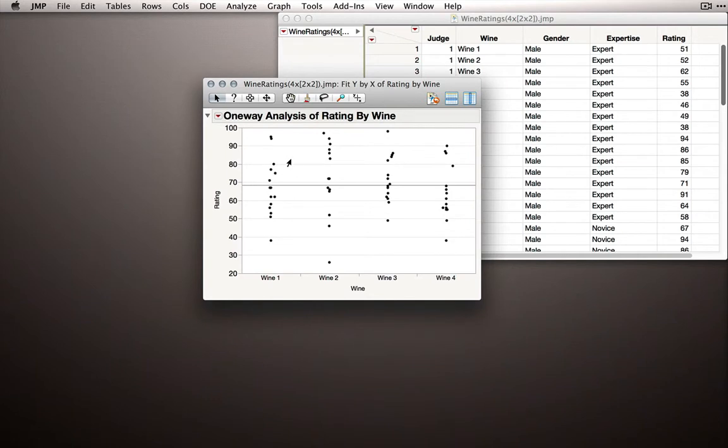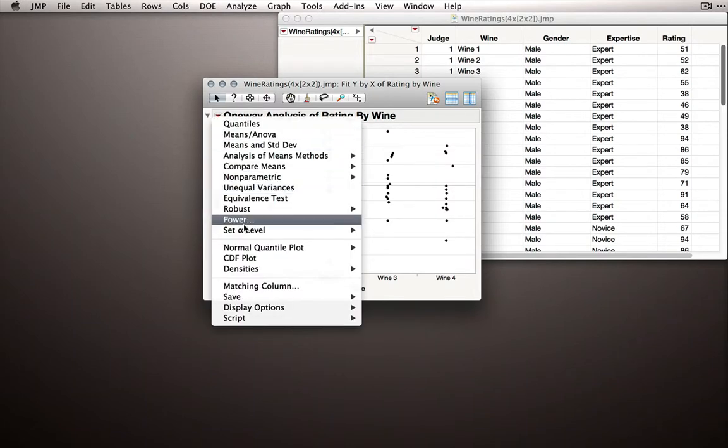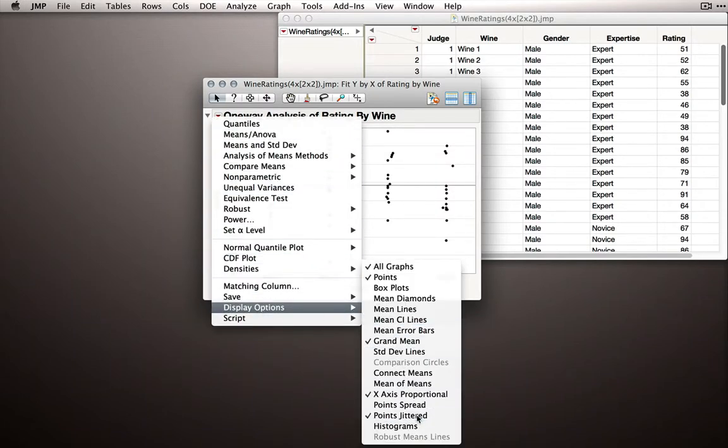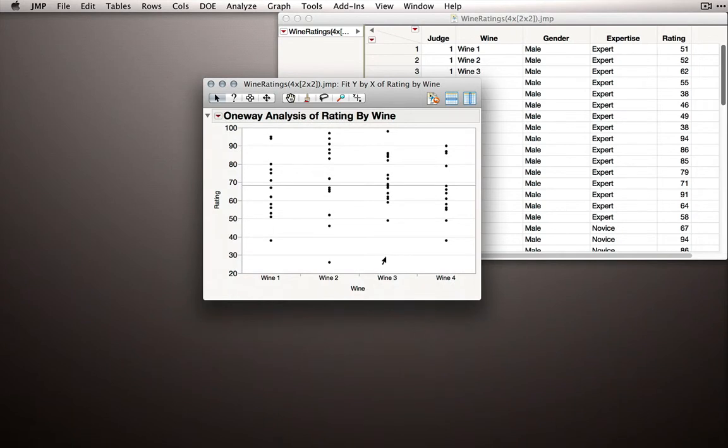What JMP will return is our standard one-way output. I've actually customized mine a little bit. I have grid lines turned on and my points are jittered. In order to do the connecting lines, it's actually better if our points are not jittered. So I'll click on the red triangle, go to Display Options, and uncheck Points Jittered. Yours will probably be off by default.